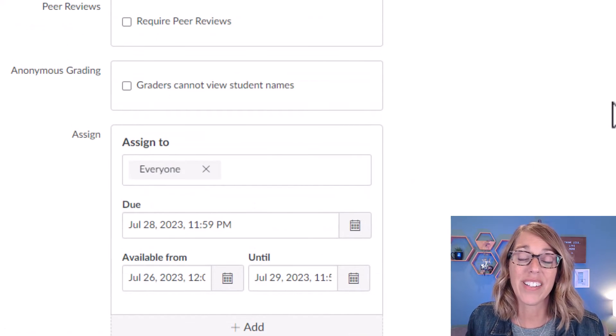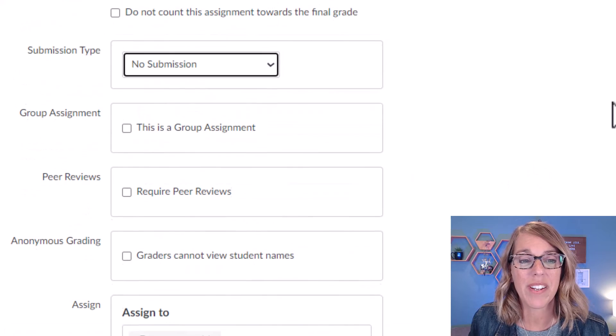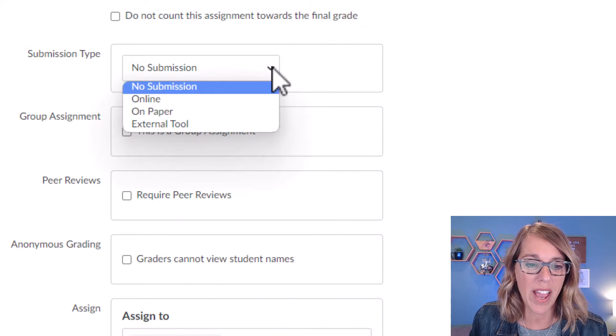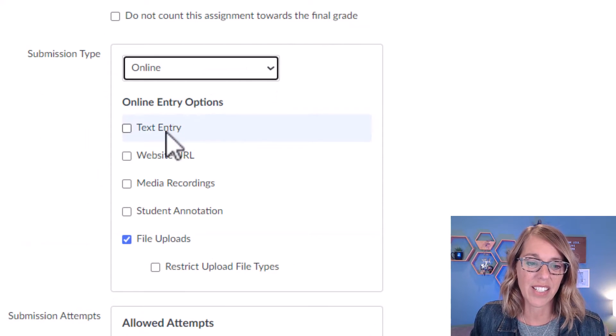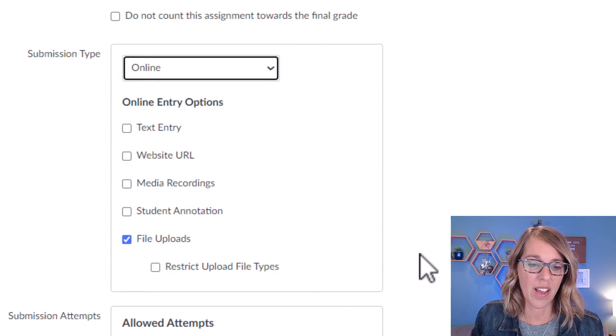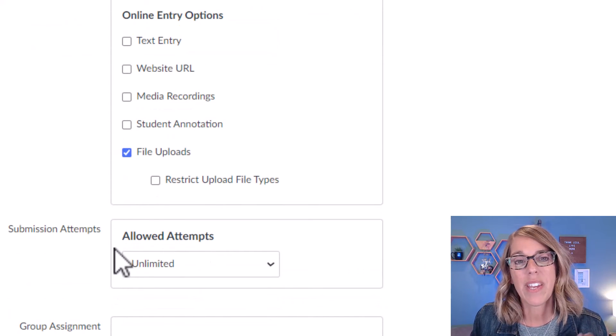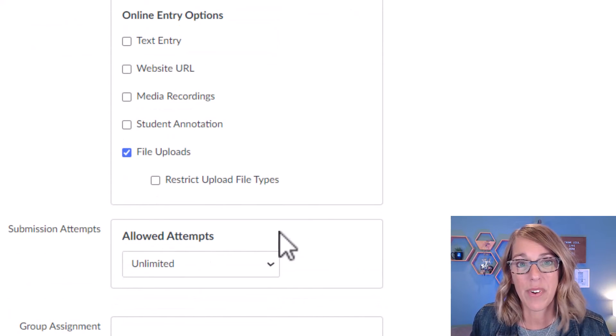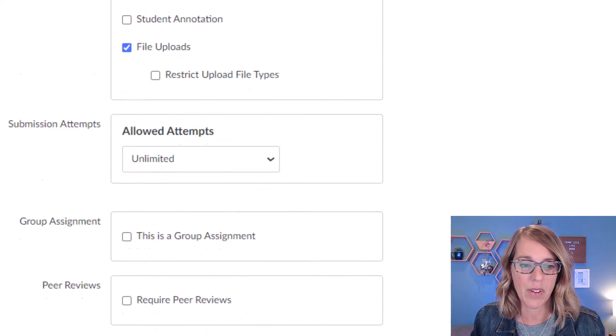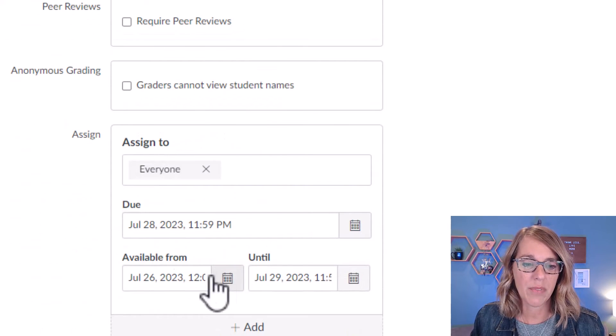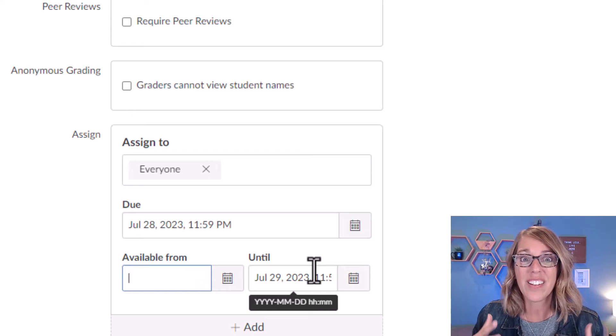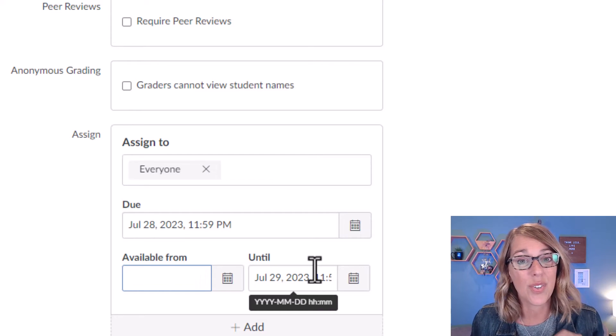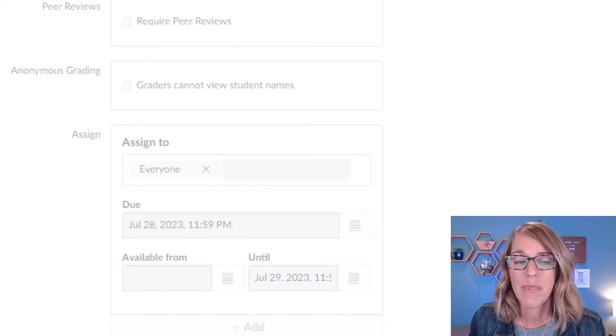Now, before I click save or save and publish, I'm going to go back up and change this back to an online submission type. I want file uploads and I want to give them an unlimited number of attempts just in case they mess up on one of their uploads. And I'm going to remove this available date. Now, I'm doing this because I want to look at this as the students do and even practice submitting.